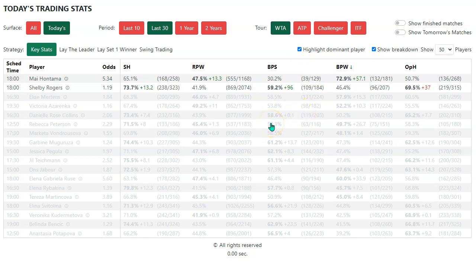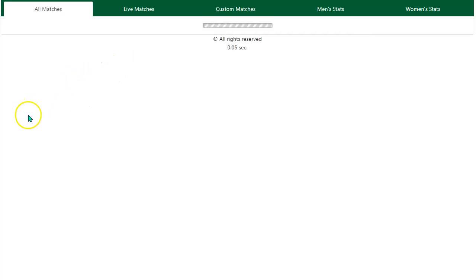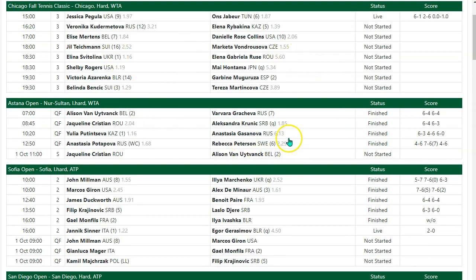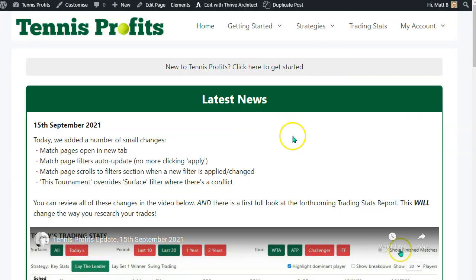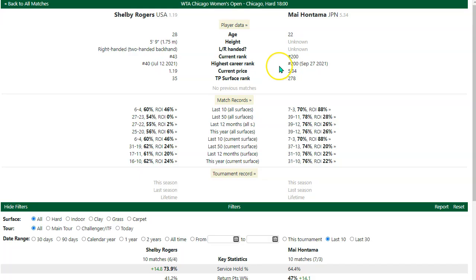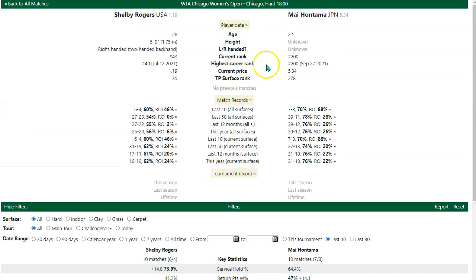The idea of this report is rather than having to go into every match individually and view the statistics, we've got a situation where we can see all of the players playing today for a given stat. If you click on the eye icon here, that's going to open up the match page in question — so here we are, Shelby Rogers versus May Hontemach — and we've got all the normal data that you would expect in there, and you can review that in more detail as you'd like.